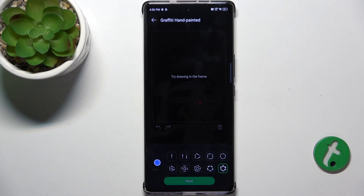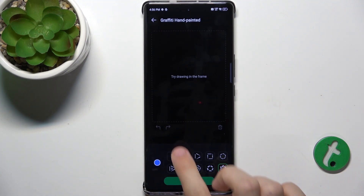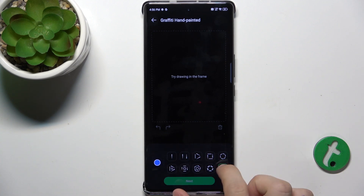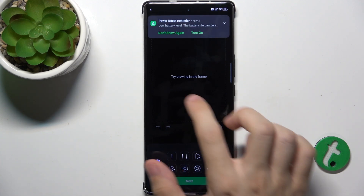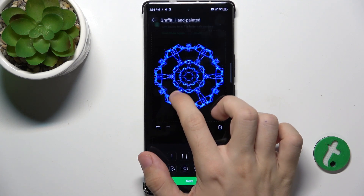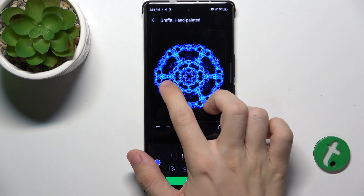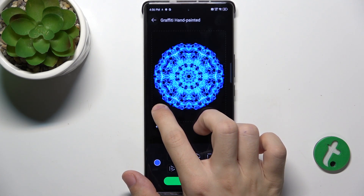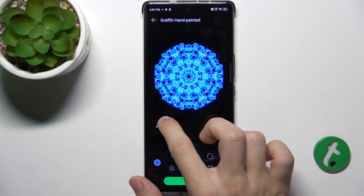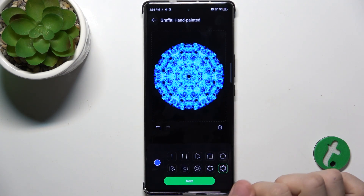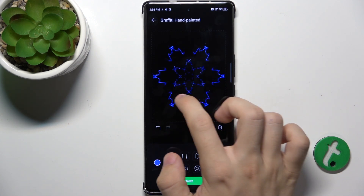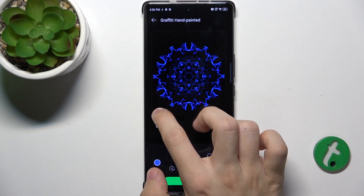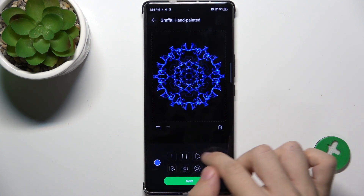And now I can paint it. I can select which option I want to do. I'm gonna choose this one, and now when I start to draw you can see that this has been created. I can go back and try a different style.